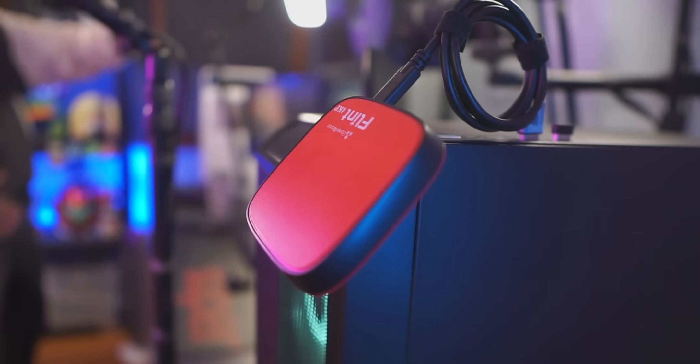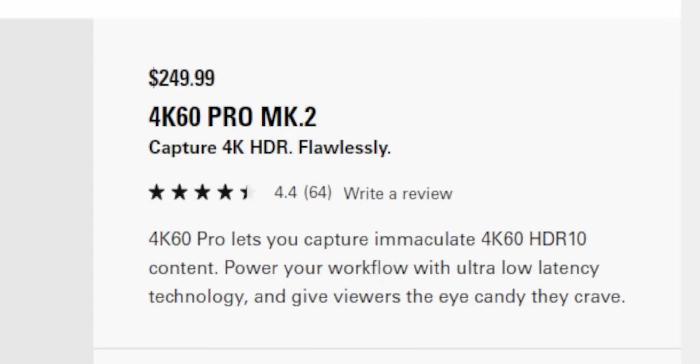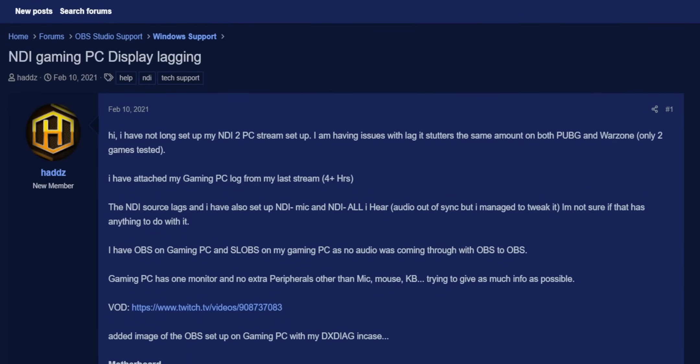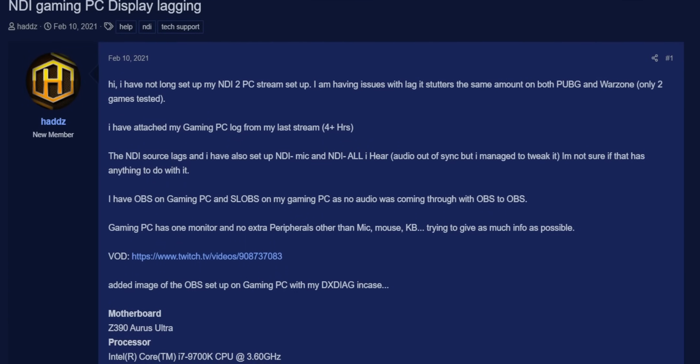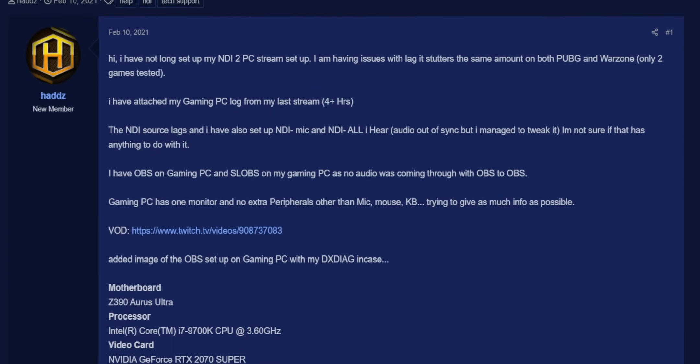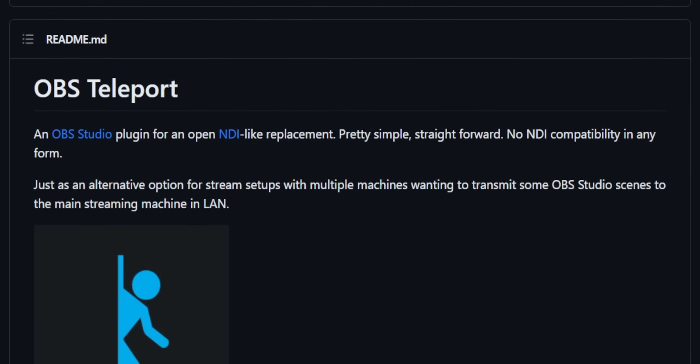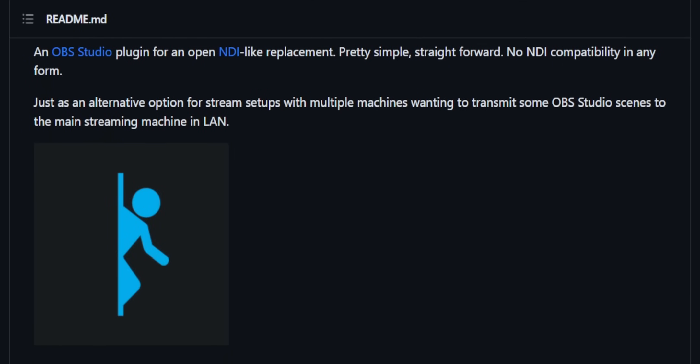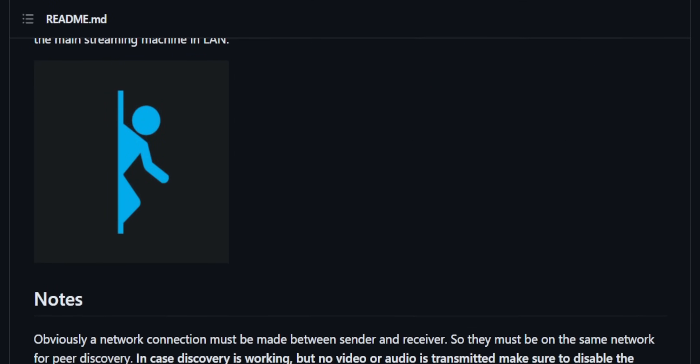Lots of people use capture cards, but those can be expensive. Some people recommend NDI, but that can be a laggy mess. Other people have recommended an OBS plugin called Teleport, which I haven't had a lot of success with. I'm going to show you a method that requires nothing. No capture cards, no extra software, just OBS.